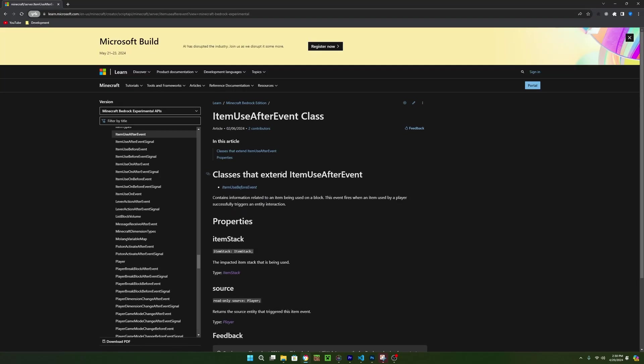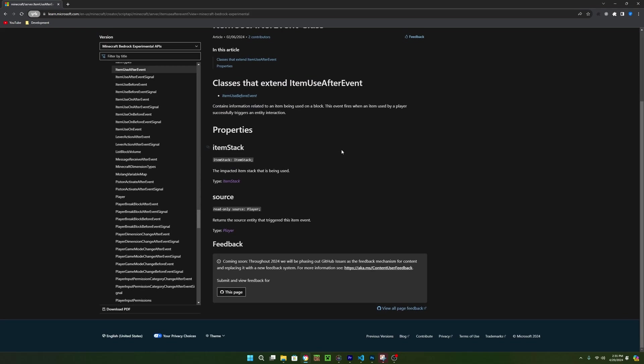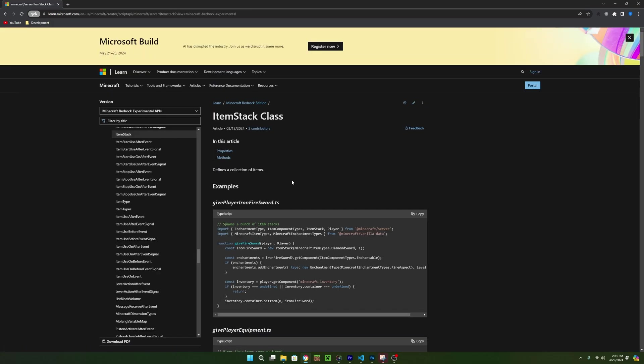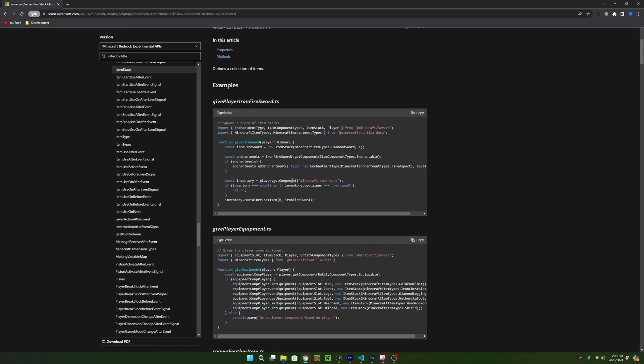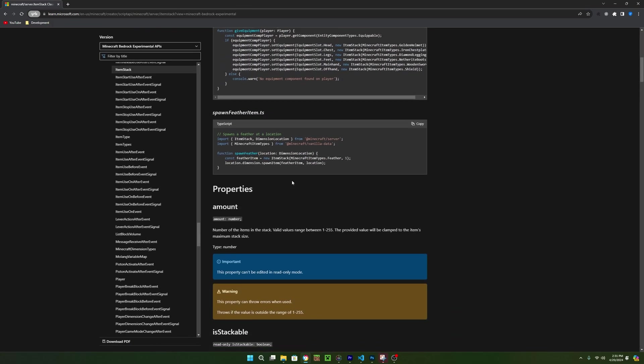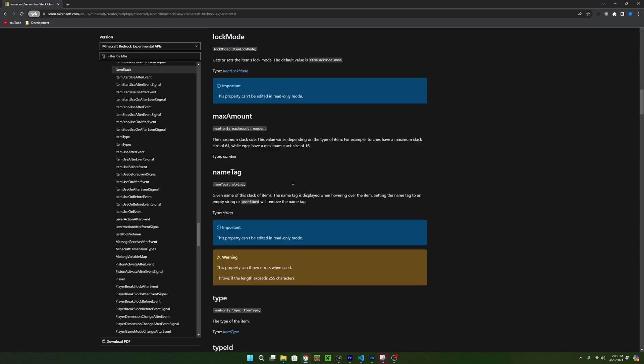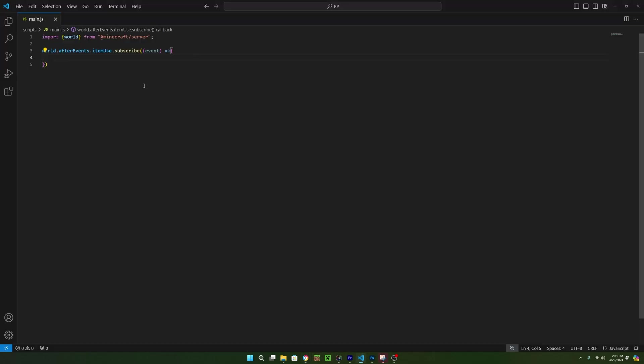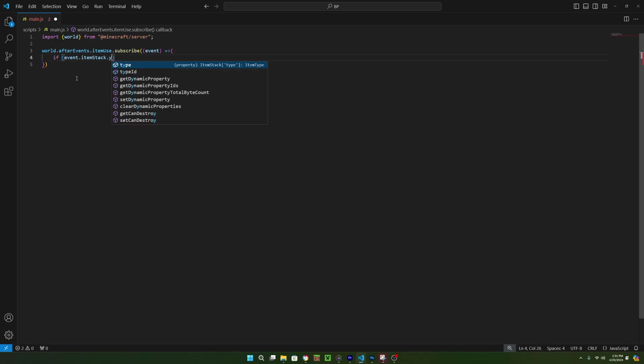As you can see in the documentation, the event will give us access to the player and the item stack that triggered the event. So with that information, we can look at the item stack class to see what we can use from it. Right here, it says that we can get the type ID, and that is a string for the identifier. So we can use that to check if the item being used is the item we want to be the trigger. So back to the script, we can check if the item being used is a stick by saying if event.itemstack.typeid.